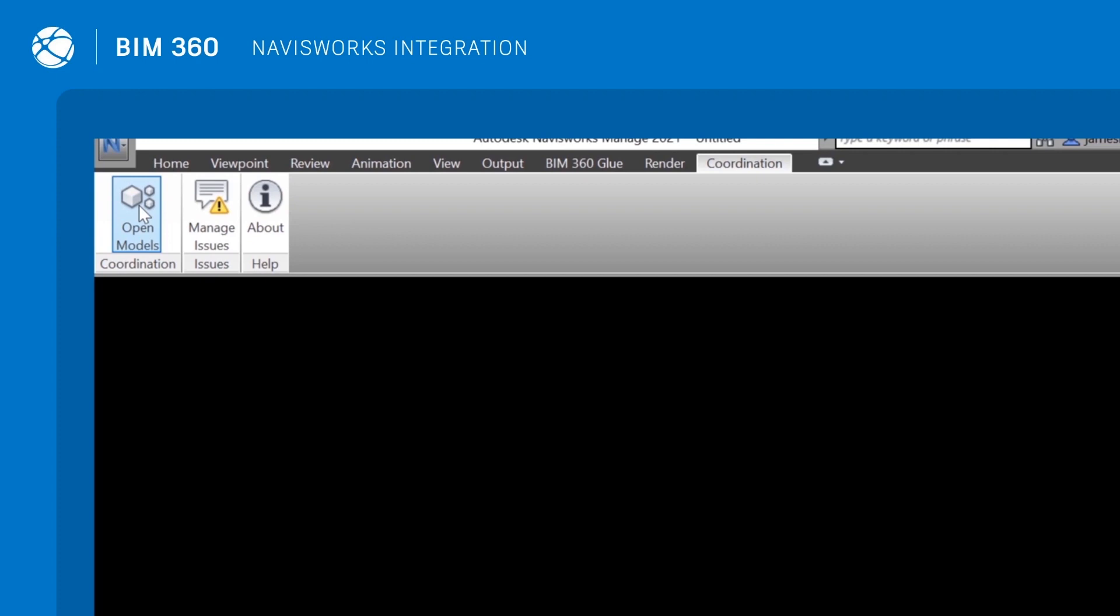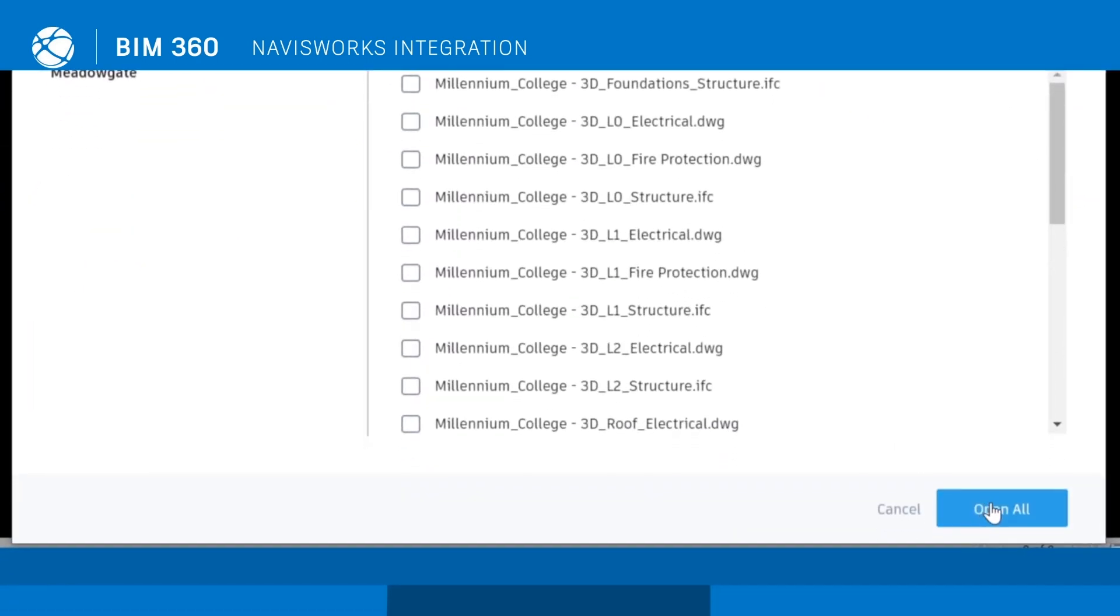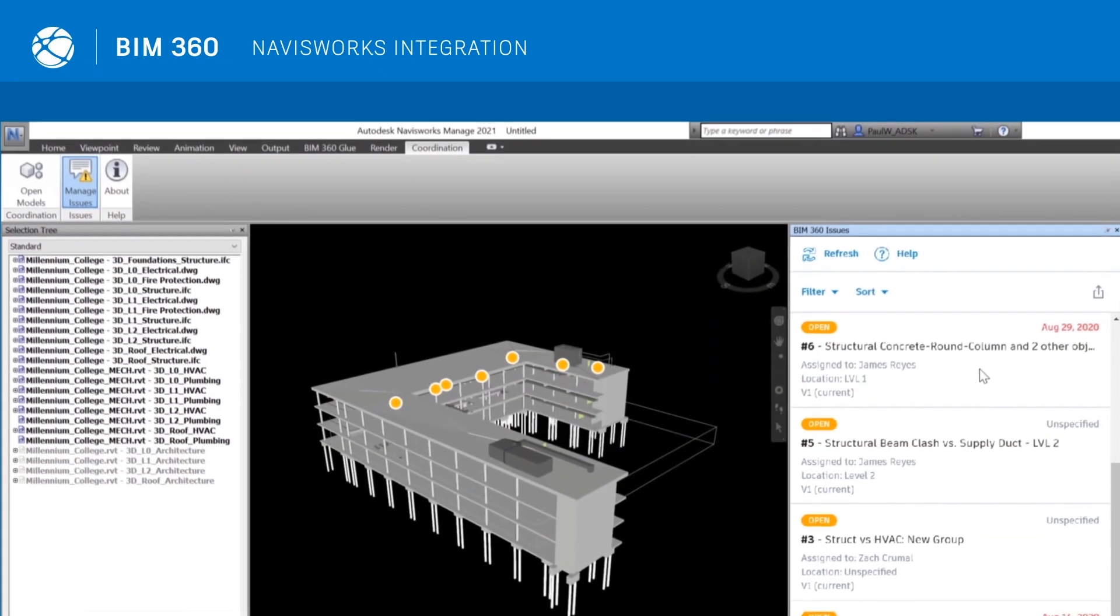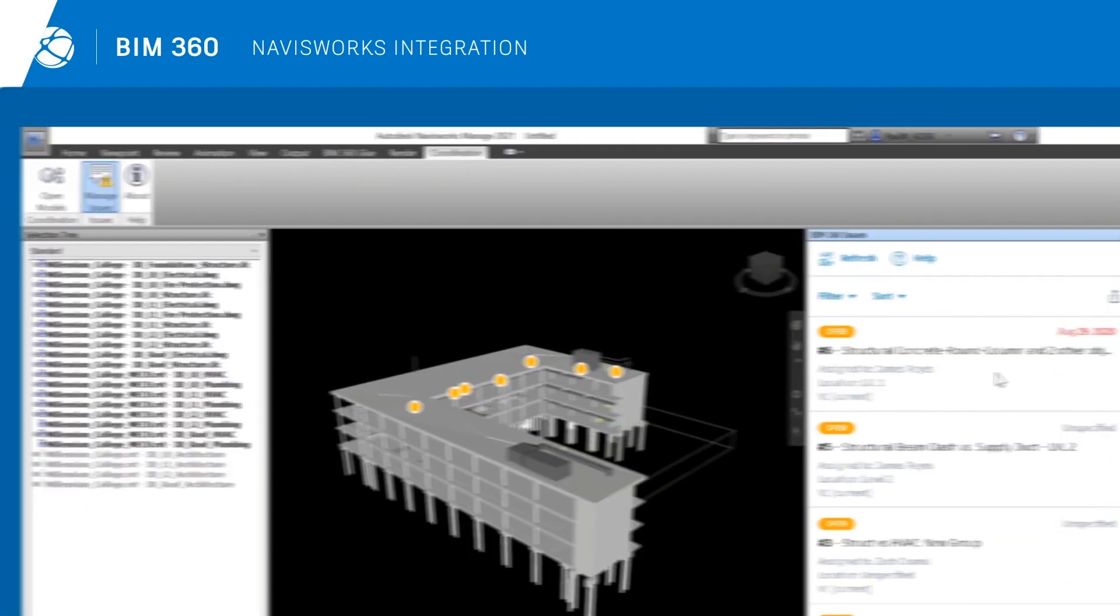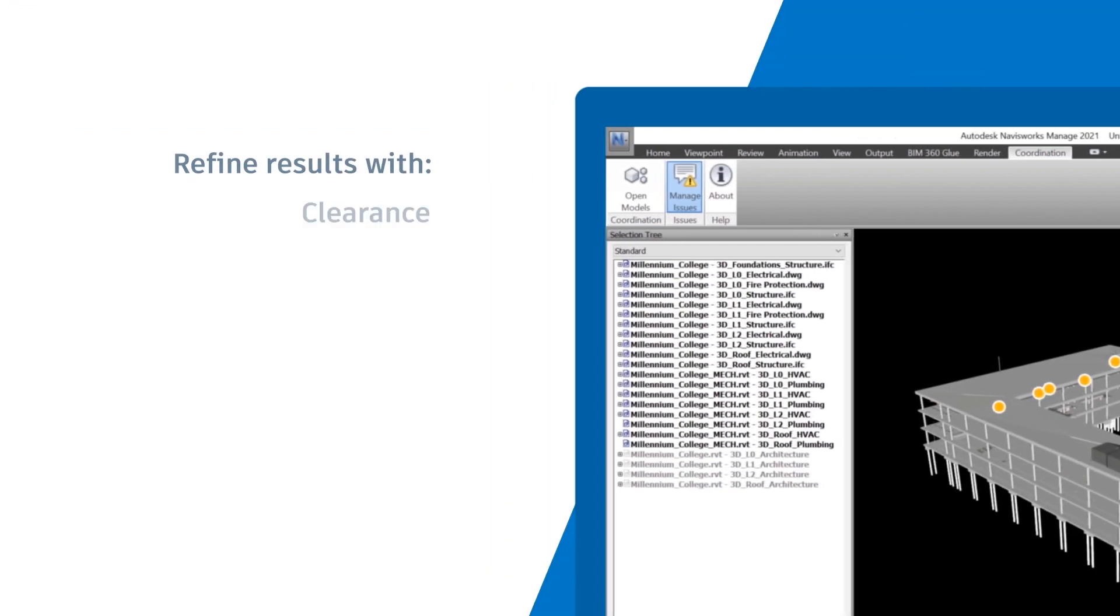Cloud hosted models from BIM 360 can be opened directly in Navisworks, enabling you to refine results further with clearance, tolerance and other rules-based clash tests.